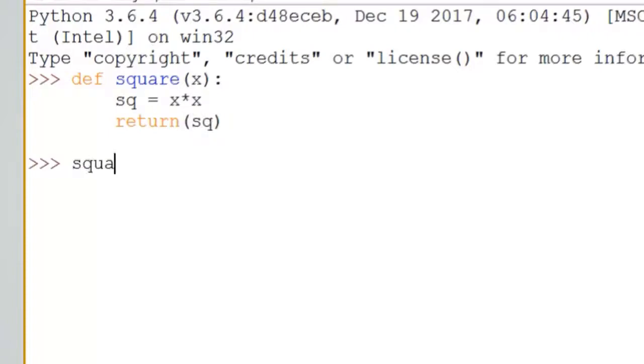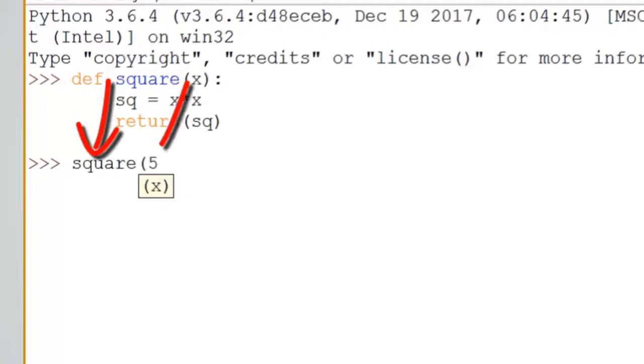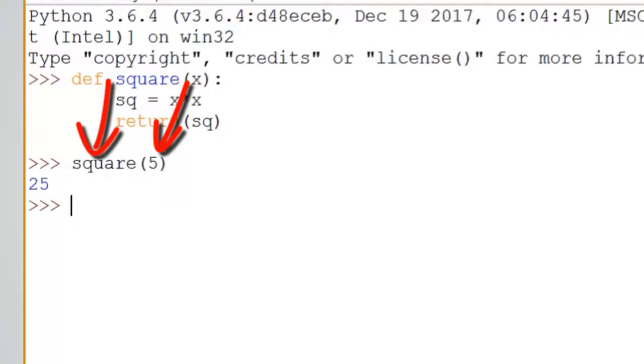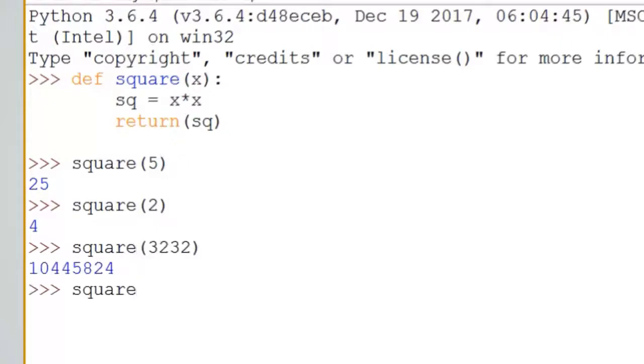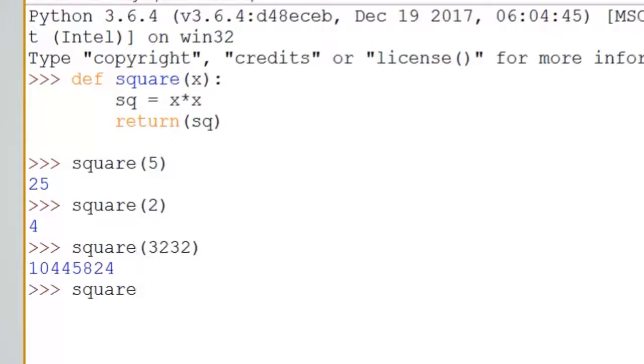To use this you write down square open parenthesis a number to pass the number to the function, then it will square it. You can test this on any kind of variable or any kind of number and it will return the square value. The number could be float or integer.